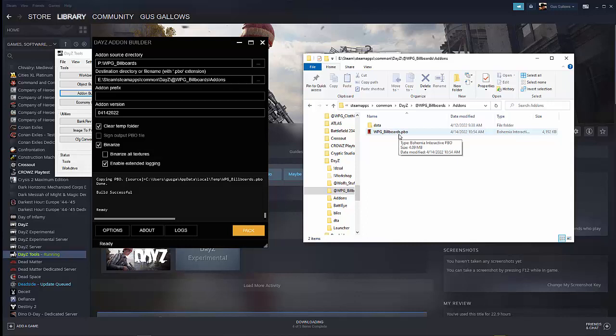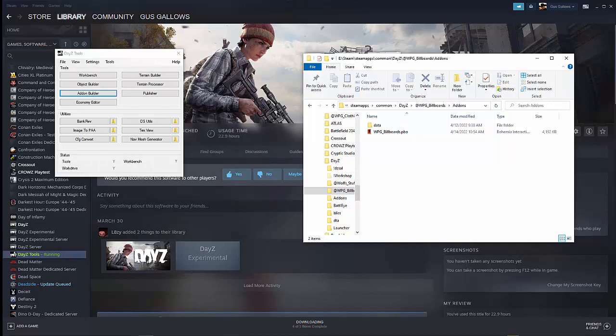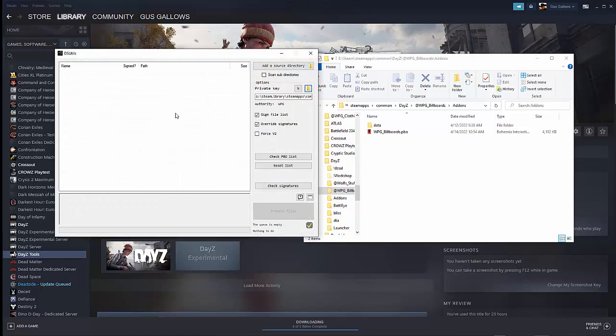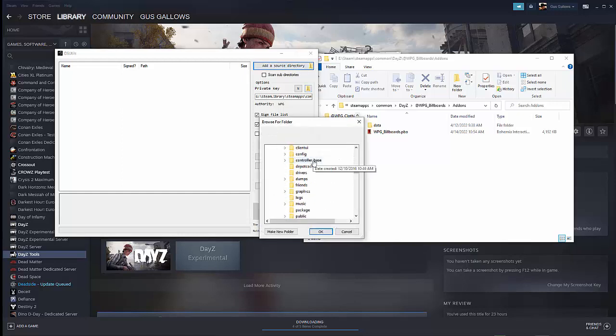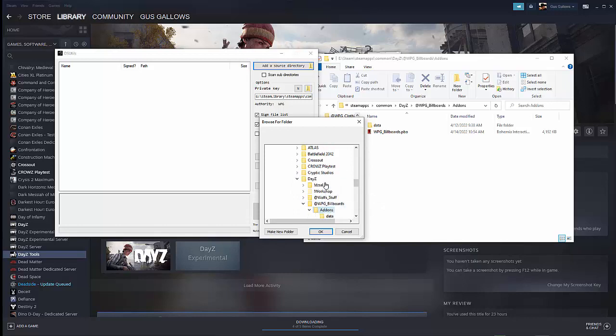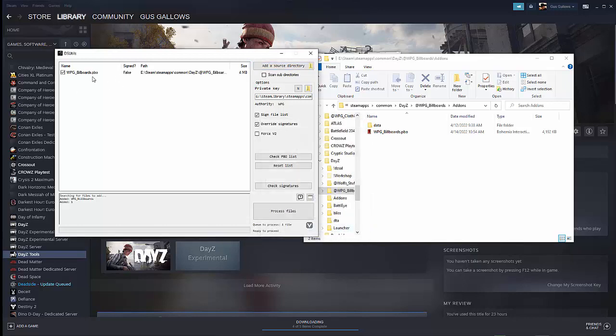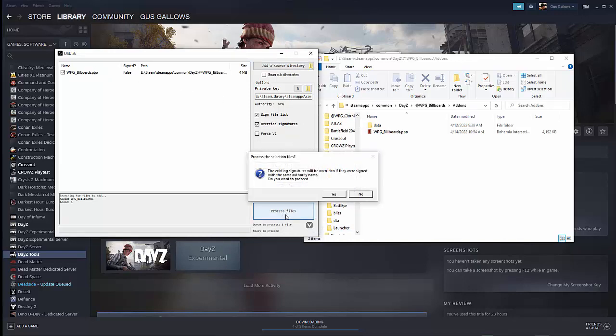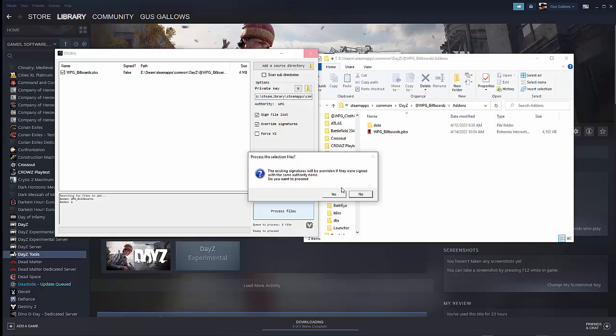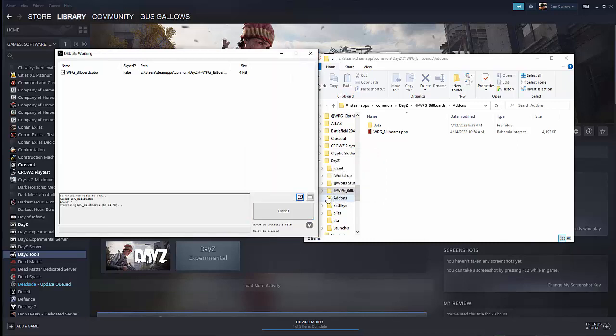Now, PBO file is not enough to deploy this to a server. You actually have to sign it. And to sign it, we can close the DayZ add-on builder. We can go to the DSUtils, which hopefully works this time for me because it wasn't working last time I tried to run it. We're going to add a source directory, which in this case will be the add-ons folder underneath there. So click that. Hit okay. Notice that it pulled up the PBO file. And now we can process the files. It says I already have a signature out there, which is fine. That's my private signature. That shouldn't change if you're modifying the same file over and over again. Just make sure you put that in a folder that's stable and you're not going to lose that folder at any given time. Click yes.